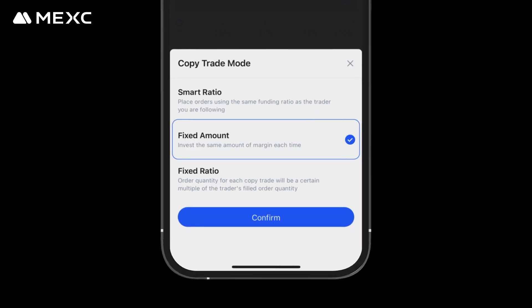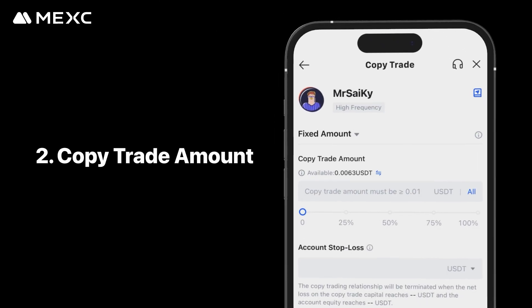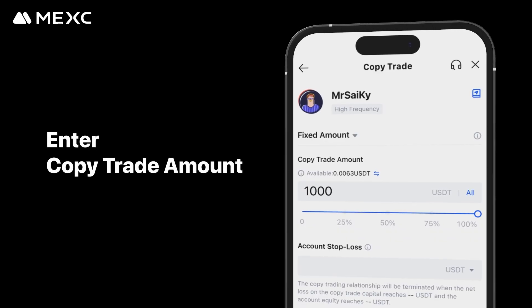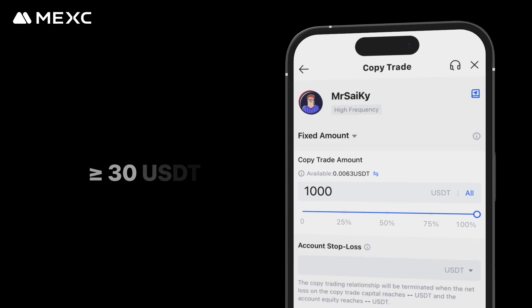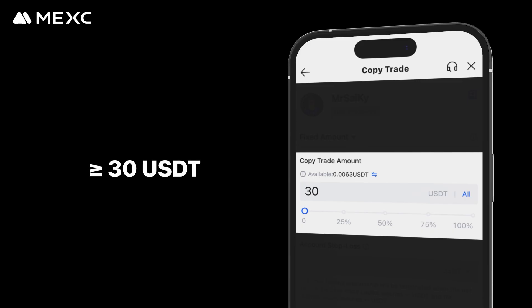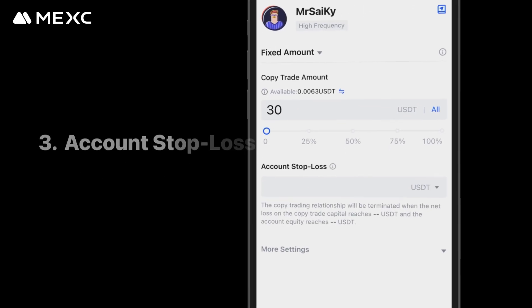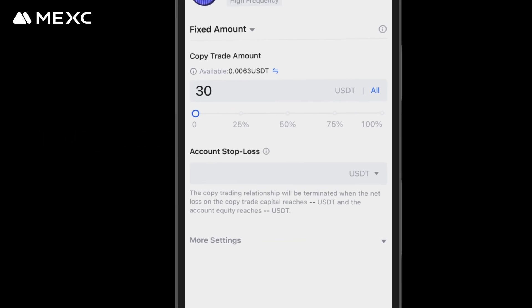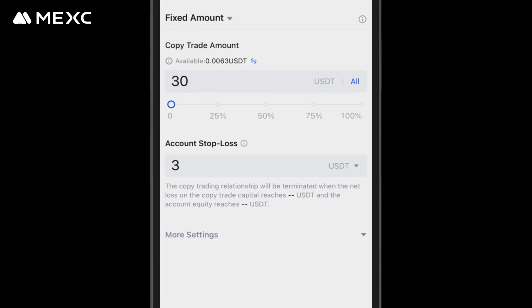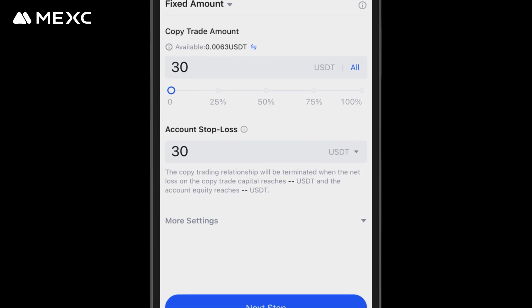For this tutorial, we'll use Fixed Amount mode as an example. Second, set your copy trade amount by entering your desired copy trade amount in USDT. Note that the minimum copy trade amount required is 30 USDT. Third, configure your account stop loss. If your net loss on a copy trade reaches the stop loss threshold, the copy trading relationship will be terminated.